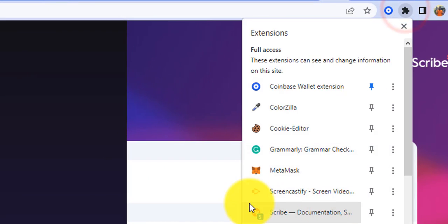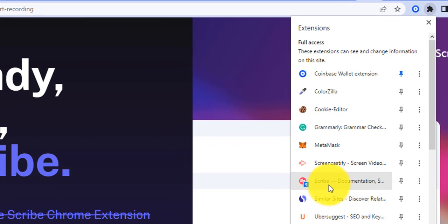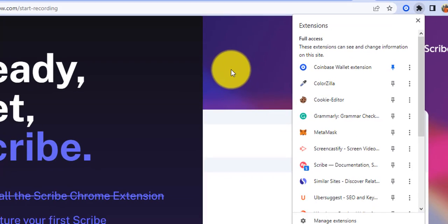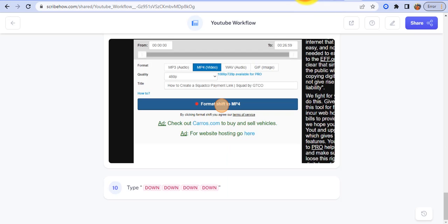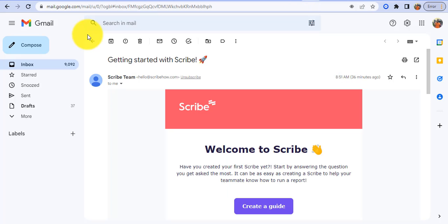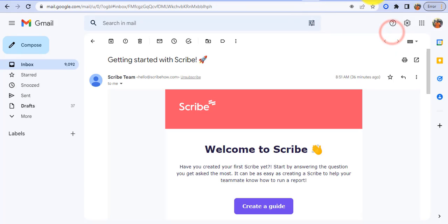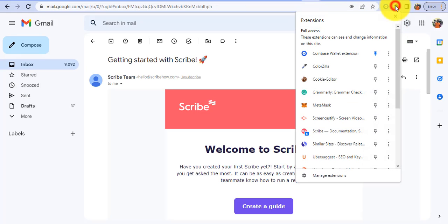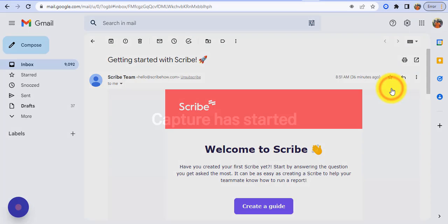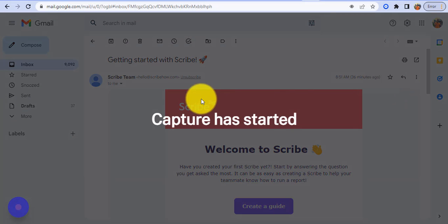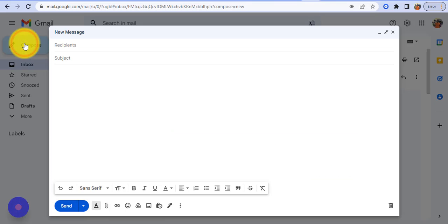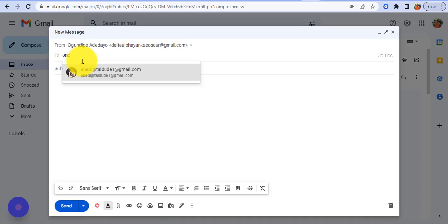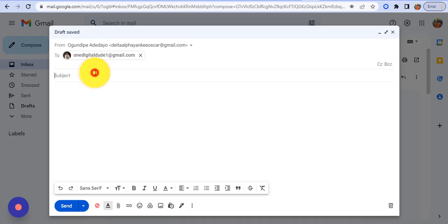I'm going to open my Chrome extension and right here you can see the Scribe extension installed here. So let me show you how Scribe works. Let's say I want to explain to a teammate how to attach documents in your email. The first thing I would do is come to my Chrome extension and click on Scribe, so start recording. Capture has started. So I want to explain how you can attach documents, so let me just add to, then I'm just going to give it a subject, attaching documents.